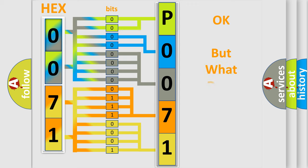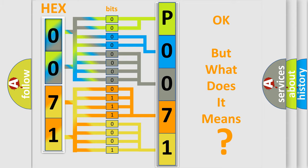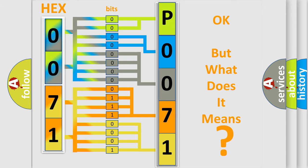We now know in what way the diagnostic tool translates the received information into a more comprehensible format. The number itself does not make sense to us if we cannot assign information about what it actually expresses. So, what does the Diagnostic Trouble Code P0071 interpret specifically for Lincoln car manufacturers?